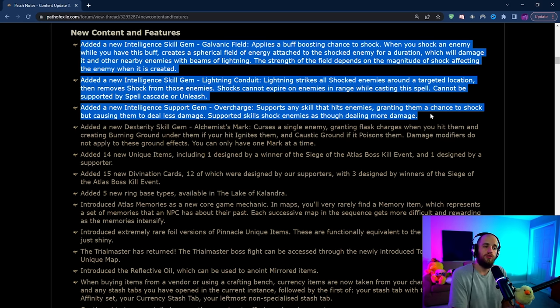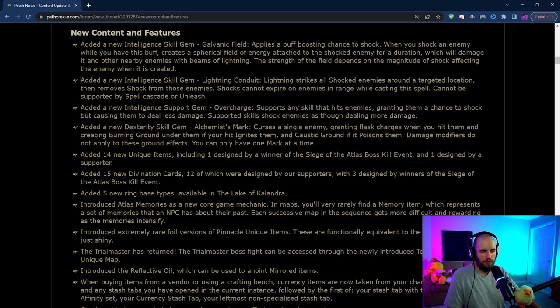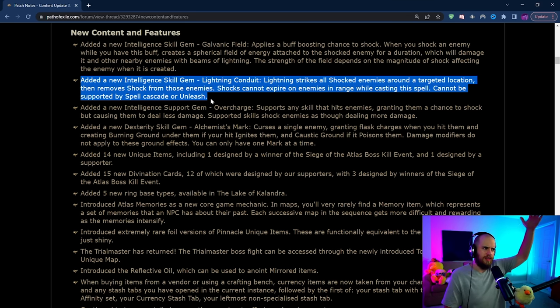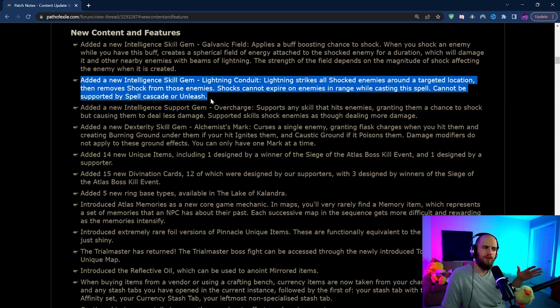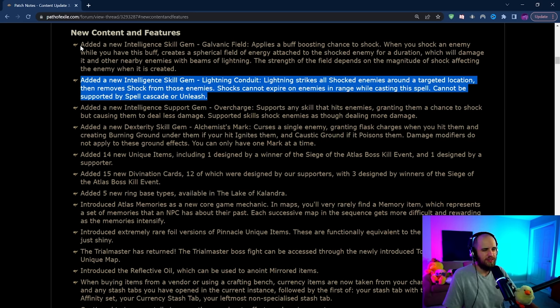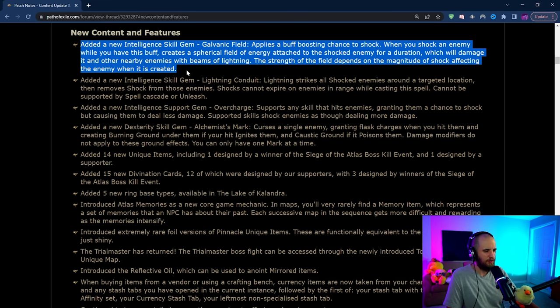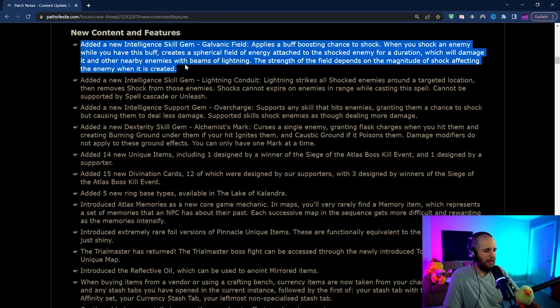As for the other support gems, you might see a theme going forward of there being a lot of changes to shock. The shock ailment has kind of been left behind honestly, and these new abilities do interact with shock in unique ways. I'm particularly interested in Lightning Conduit. This is kind of like an Arc ability that calls down like a bolt of lightning from the sky. It looks pretty cool. Galvanic Field is kind of just like Orb of Storms except it applies to an enemy and chases them around and does some interesting stuff.